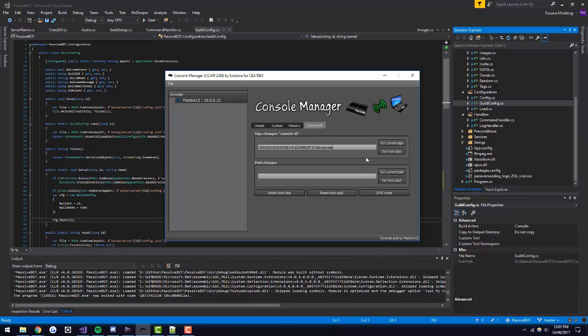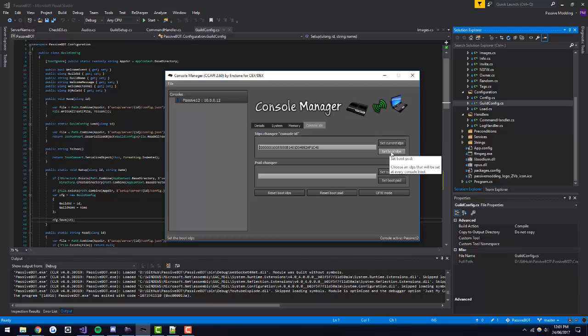Also, if the box is too long, it will give an error. If you have put that in correctly, just hit Set Current IDPS or Set Boot IDPS and that will set your console ID. Set Current IDPS will set your console ID to the one in the box until you restart your console. If you hit Set Boot IDPS, it will set your console ID every single time you restart your console to whatever is in this box.